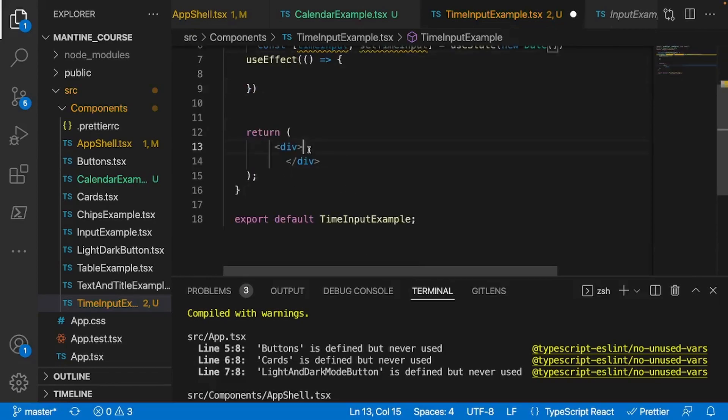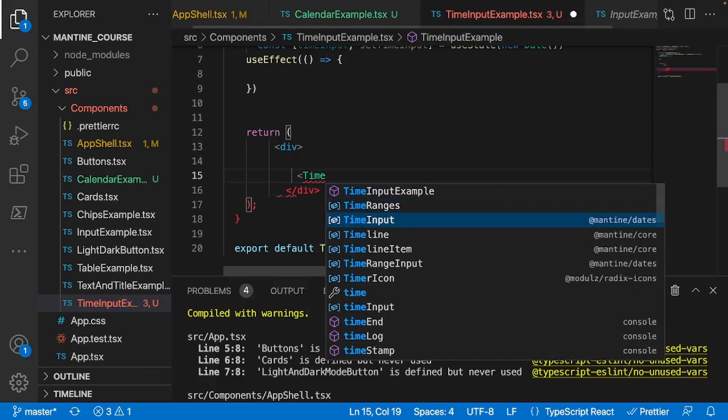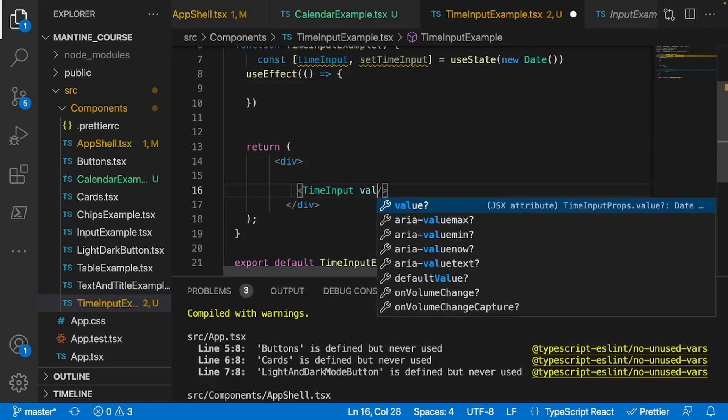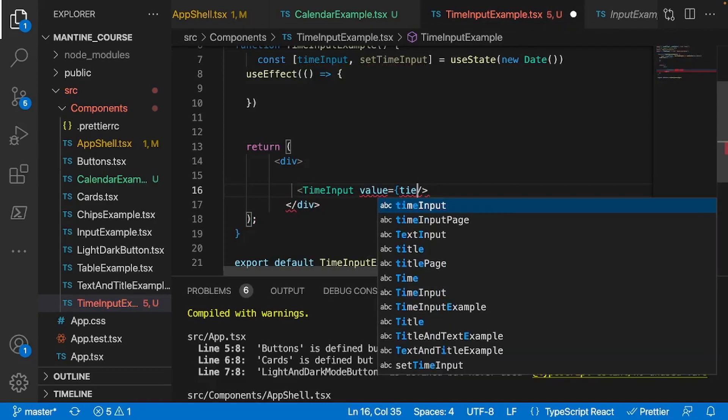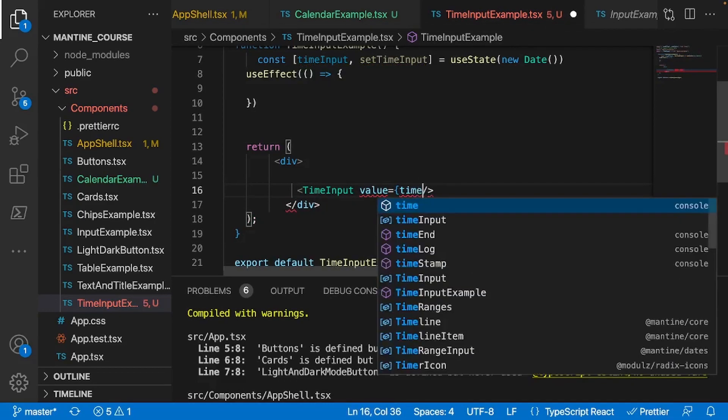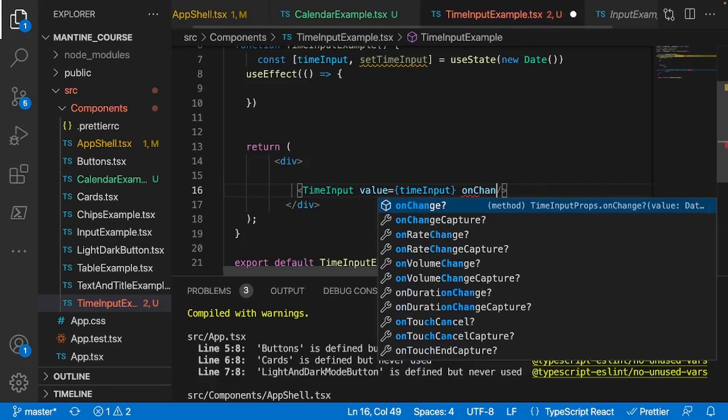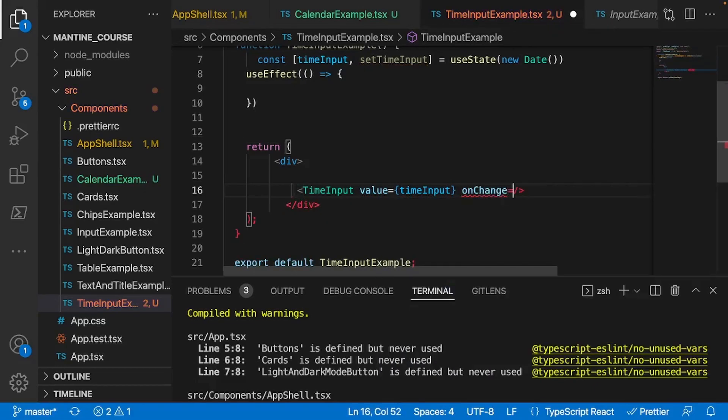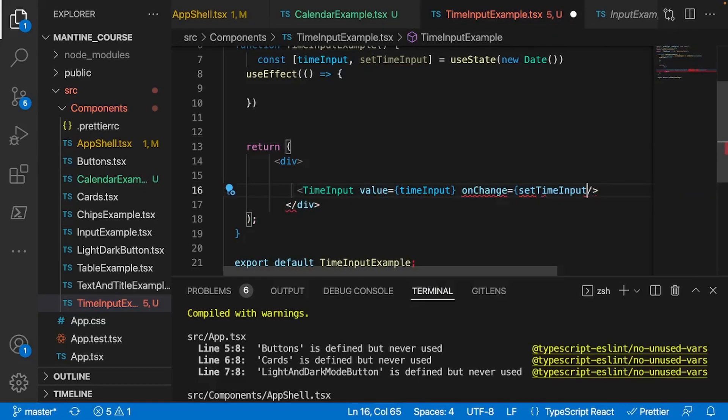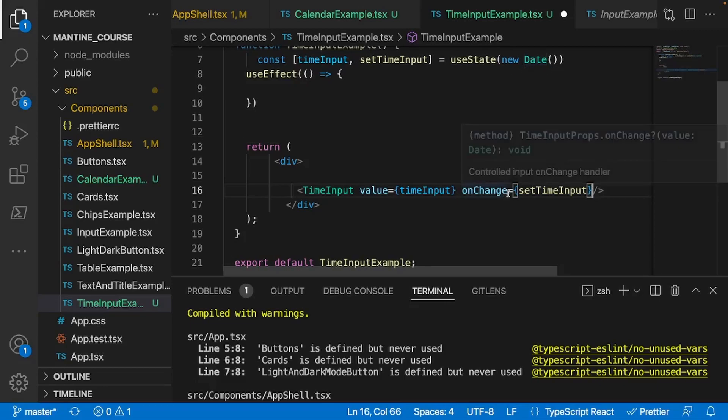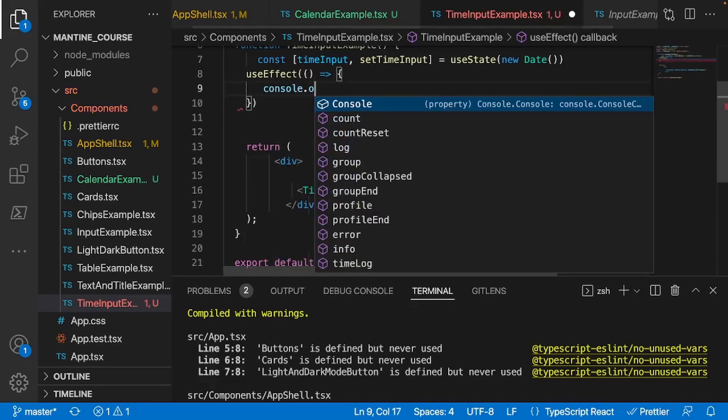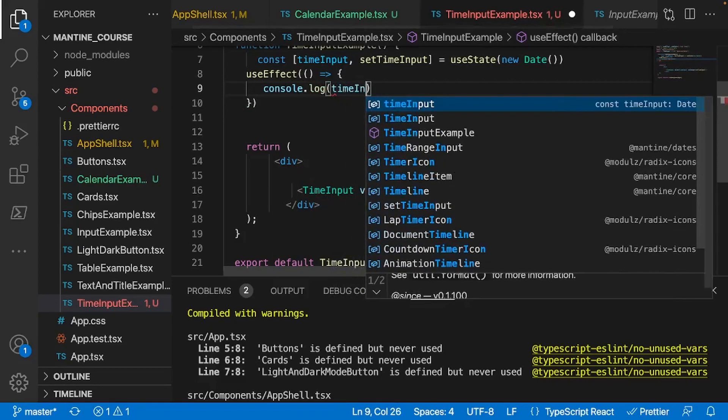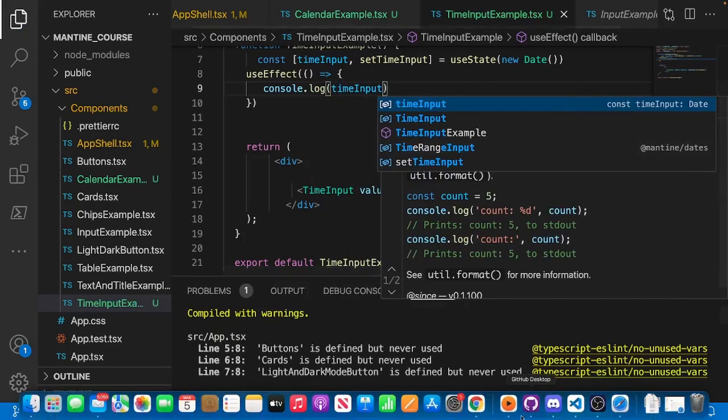What I'm going to do is firstly make a const timeInput and setTimeInput equal to useState. And let's just do new Date like that. Now if I go down, what I'll do is inside of here, I'll make the TimeInput and I'll import it from MantineDates. I'll give it a value equal to timeInput and onChange we want to change it to be setTimeInput.